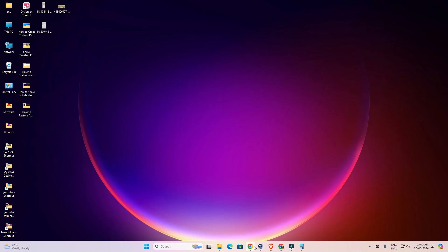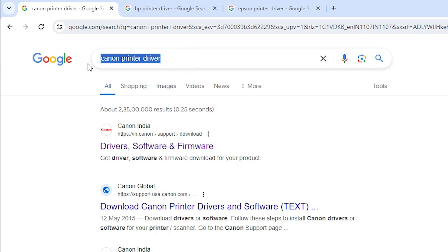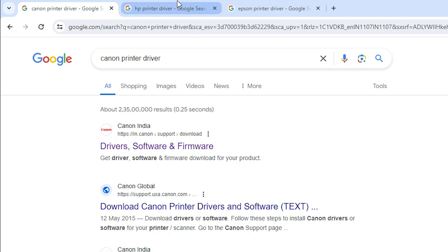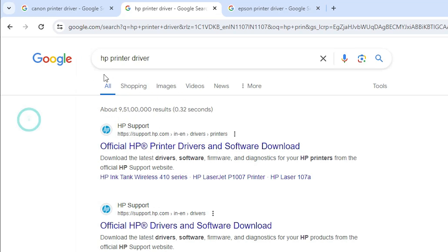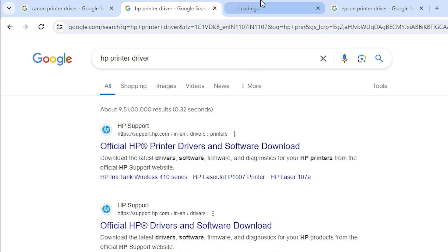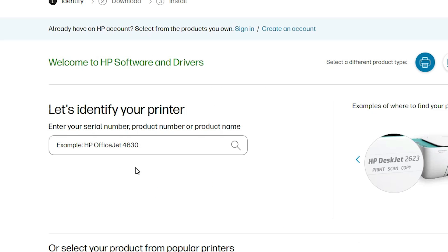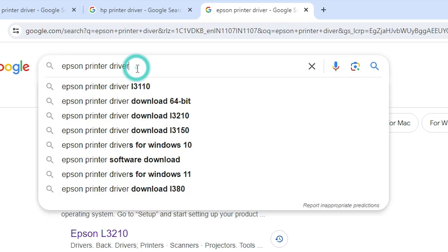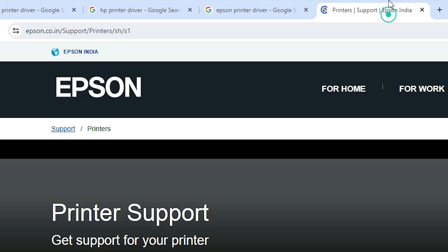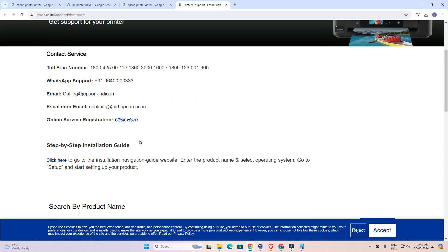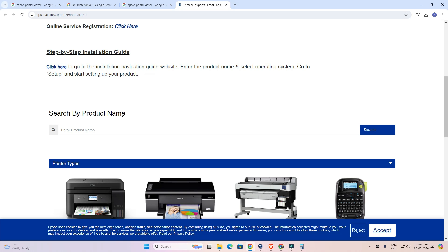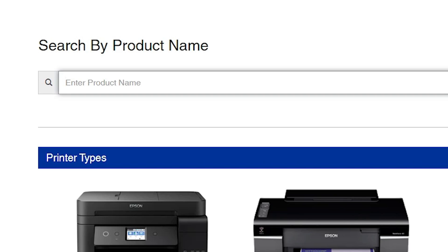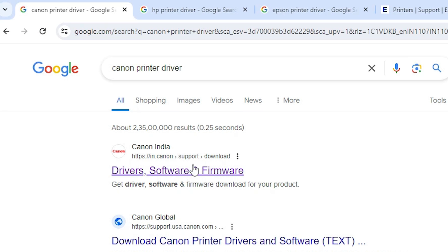Now go to any browser you like — I'm going to Google Chrome. If you are using a Canon printer, type 'Canon printer driver', hit Enter, and open the first link. If you are using an HP printer, type 'HP printer driver', hit Enter, go to the official HP site, add your printer name, and download the driver. If you are using an Epson printer, type 'Epson printer driver', hit Enter, open the first link, find your printer by searching the product name, and download. In my case I am using a Canon printer, so I open the first link for Canon.